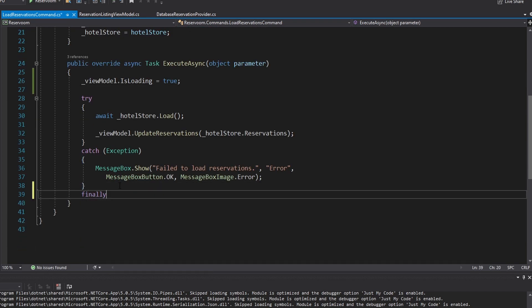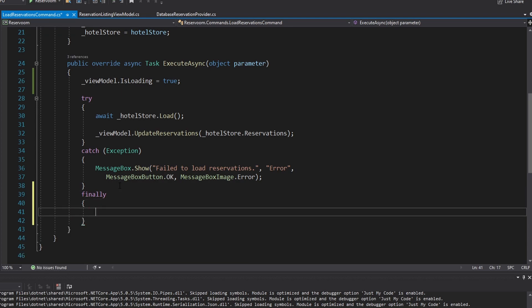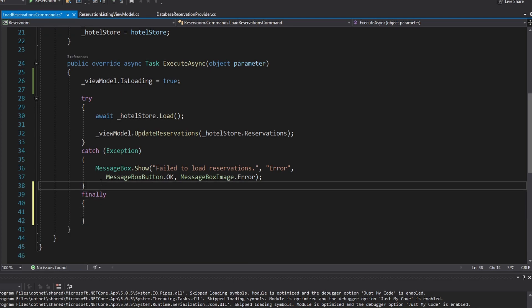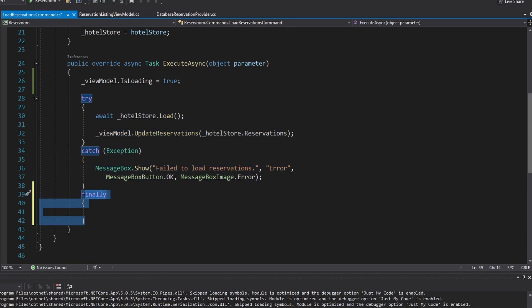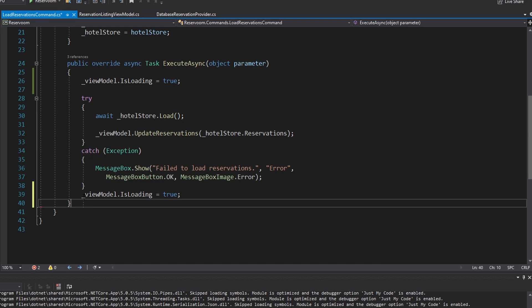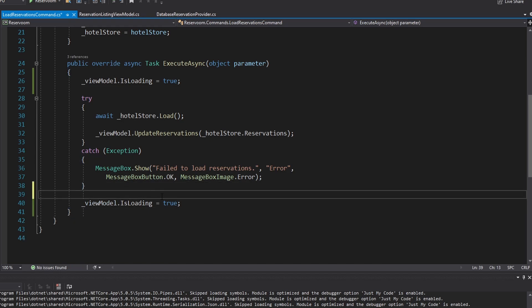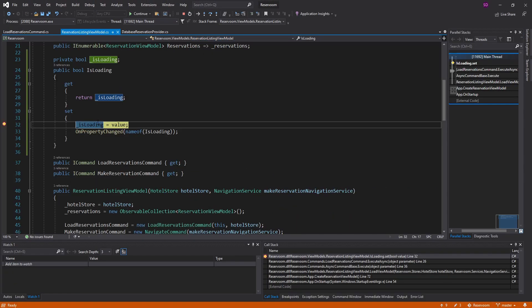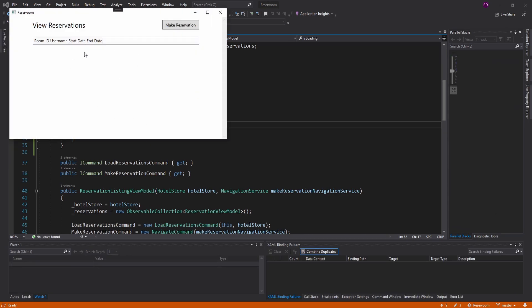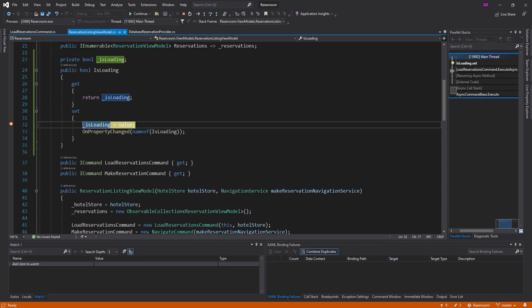Before we start loading, we set the view model's IsLoading to true. When we're done loading, we'll set it to false. We'll put this in a finally block — actually, we don't have to because this won't throw exceptions, so we can just set IsLoading to false when we're done. So we set IsLoading to true, still loading, still loading, and then we set it to false when done.